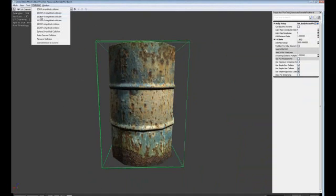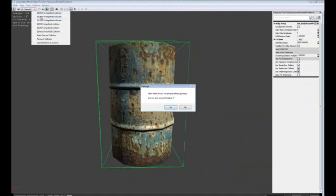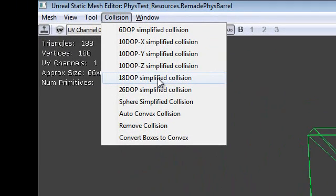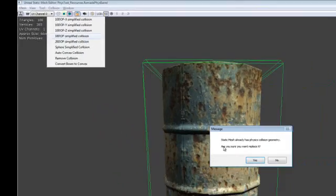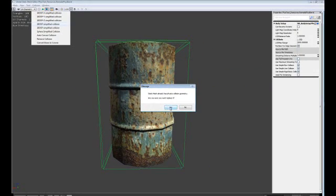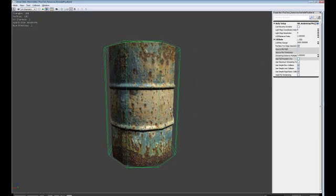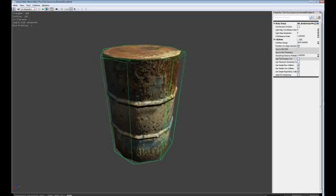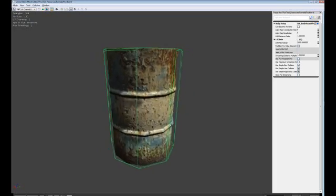If you select the other different options and replace it, the extra polygons will appear in different places along the edges. However, it also does not produce a very accurate collision to match our barrel. Let's try some of the other options to see if we can get something better. We'll move up to the 18 DOP simplified collision option. As you can see it now produces a much more accurate collision model that wraps around our barrel but also has a little bit of extra collision on the edges.